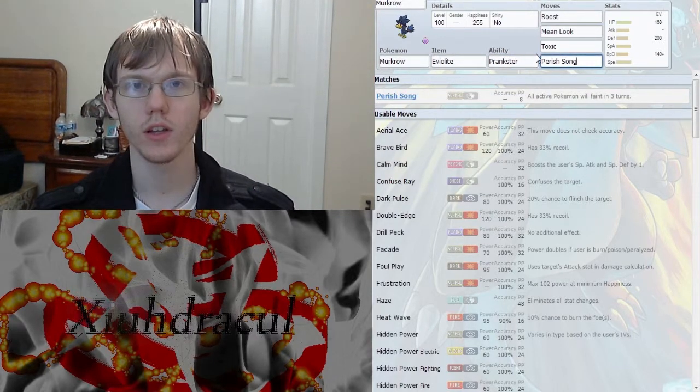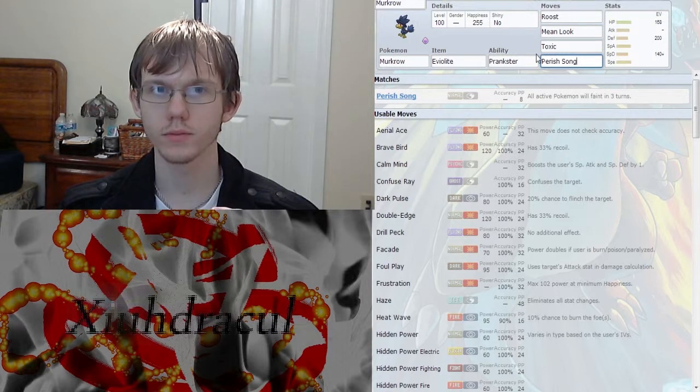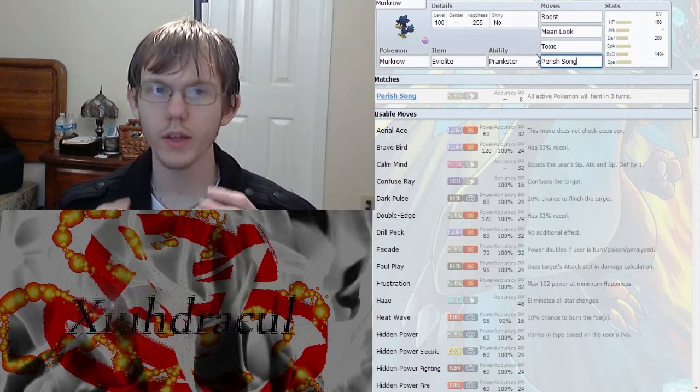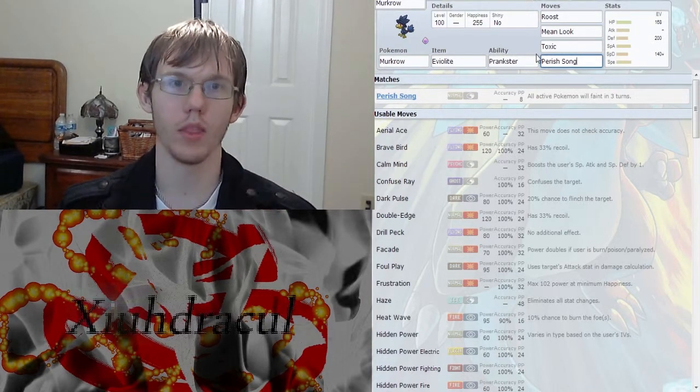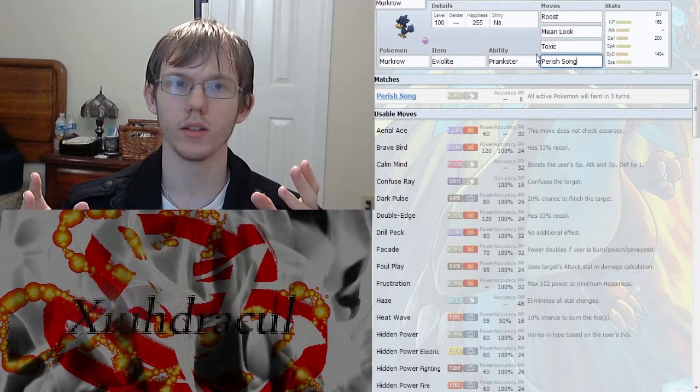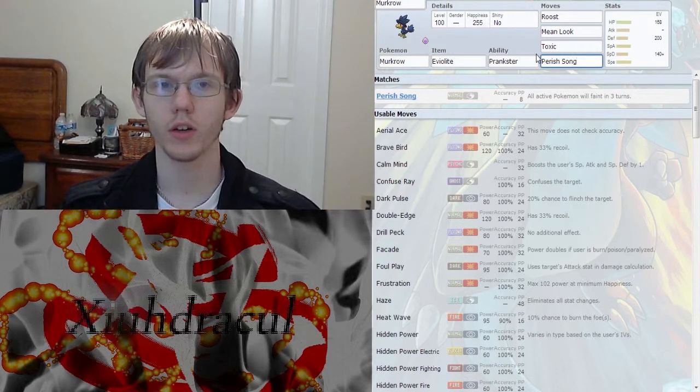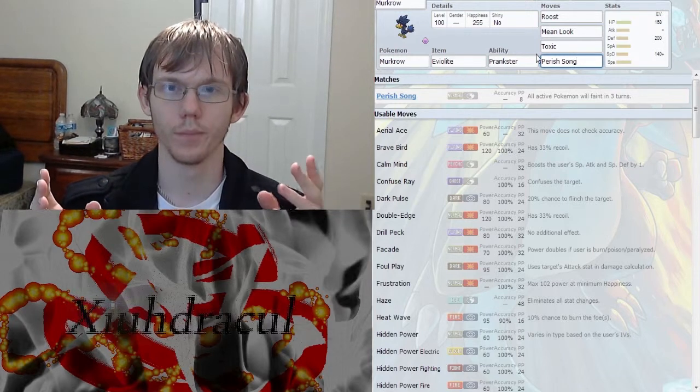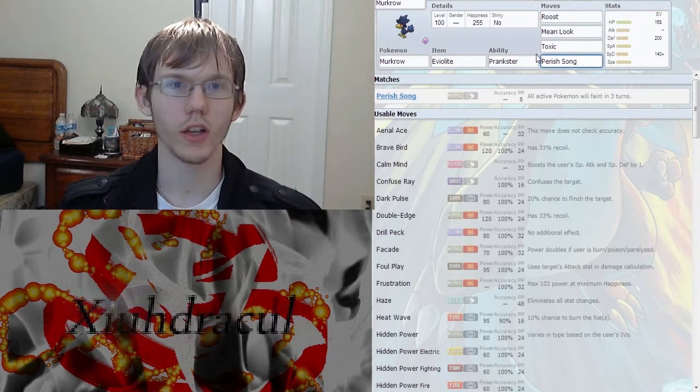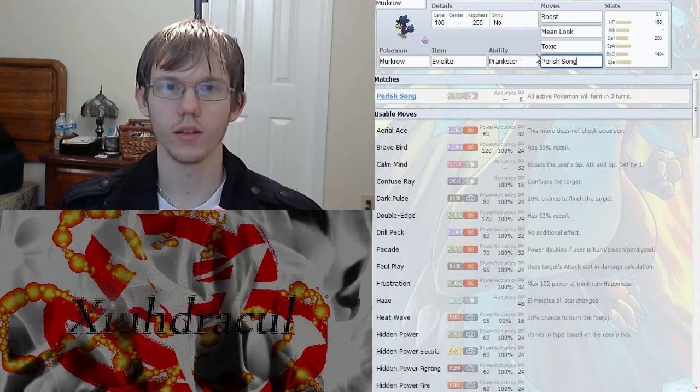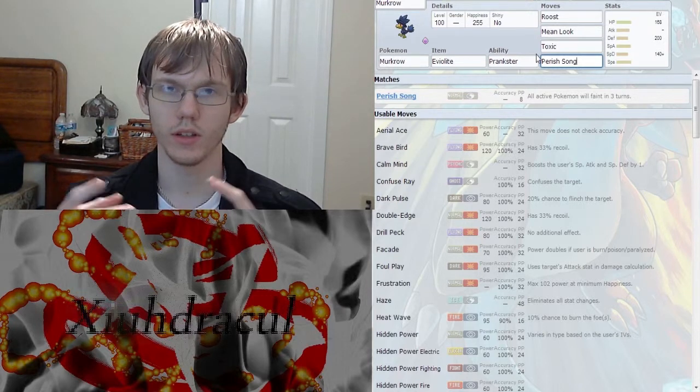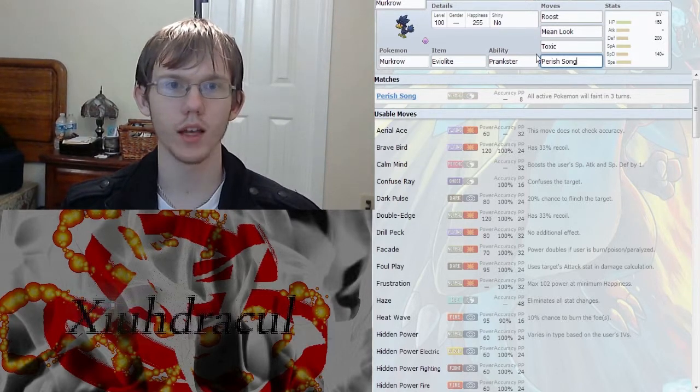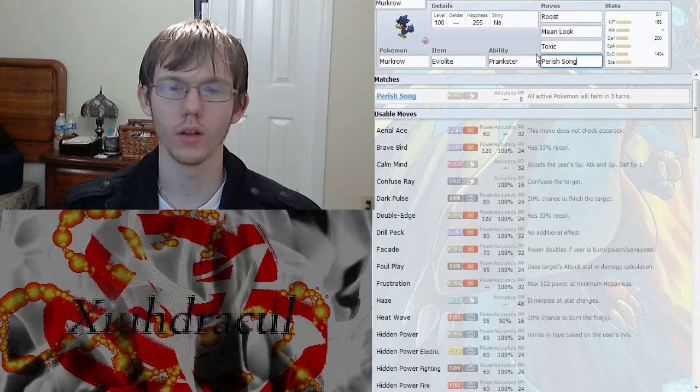And that gives him the ability to make your opponent just not play the game they want to play. Because you're throwing out that Perish Song and they're not able to do anything about it. Because Perish Song hits through Protect, so it doesn't really matter. And it's a sound move so it also hits through Substitute.